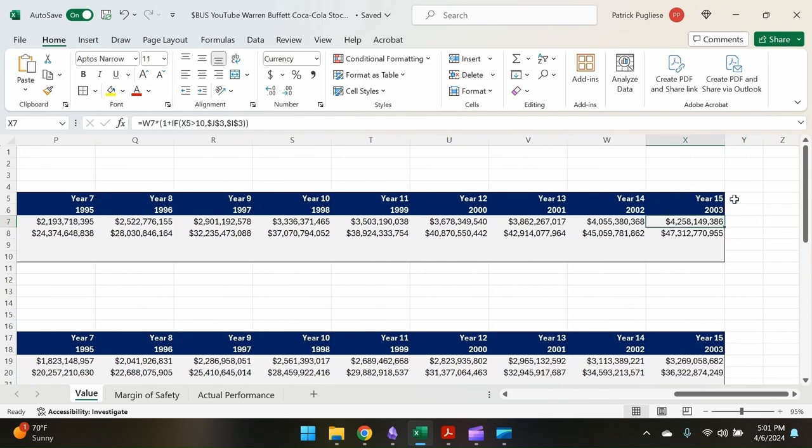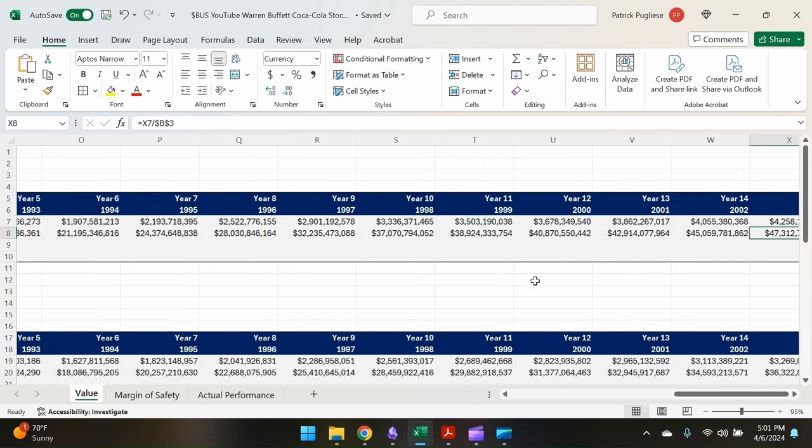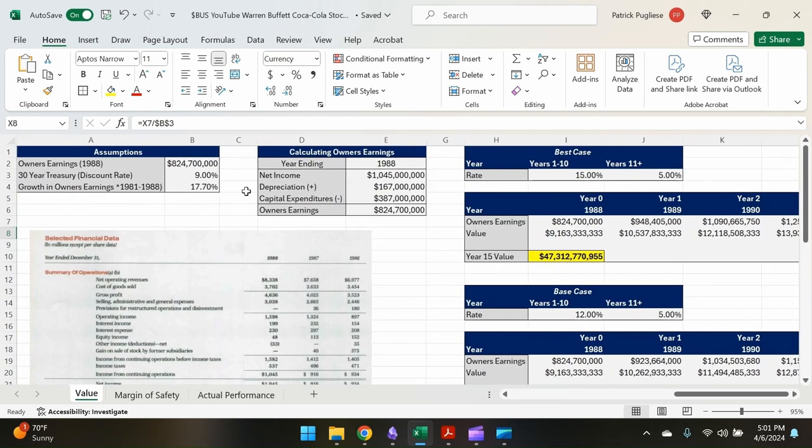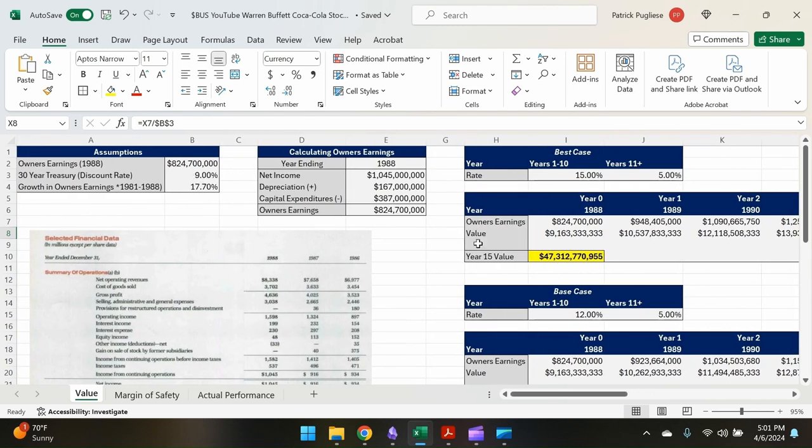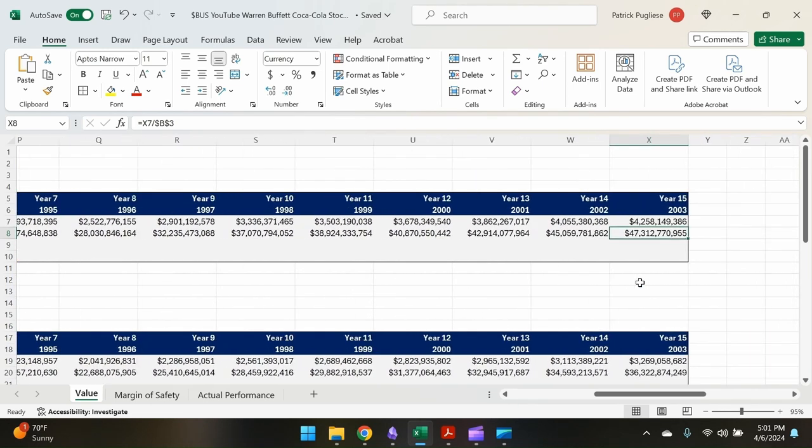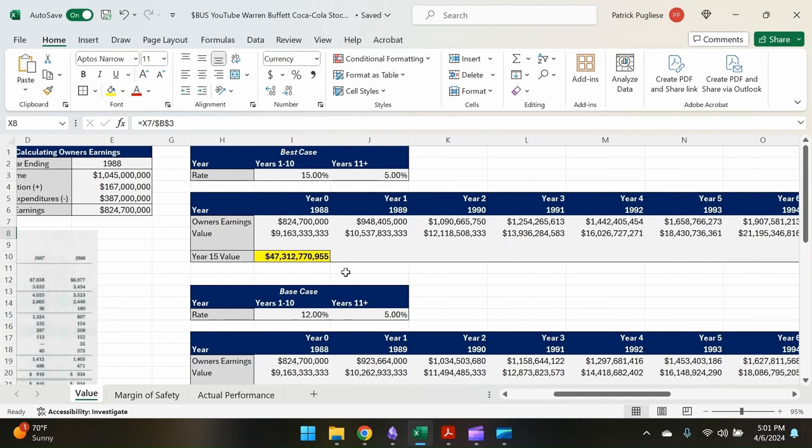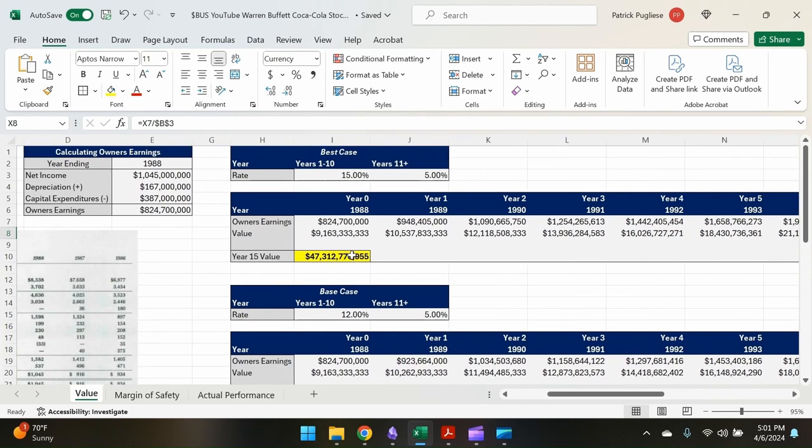Again, it's growing by 15%, and then starting year 11, it's going to grow a little bit less, only by five percent. But at year 15, what we do is we take this projected owner's earnings at year 15, we divide that number by our discount rate, which is the 30-year treasury, which is this number here. So we divide that by nine percent, and this gives us our valuation, right? Our valuation after 15 years of $47 billion. So that's for this best case valuation of $47 billion.